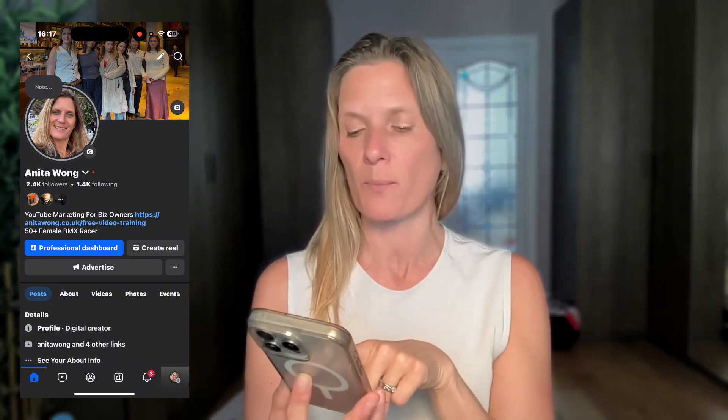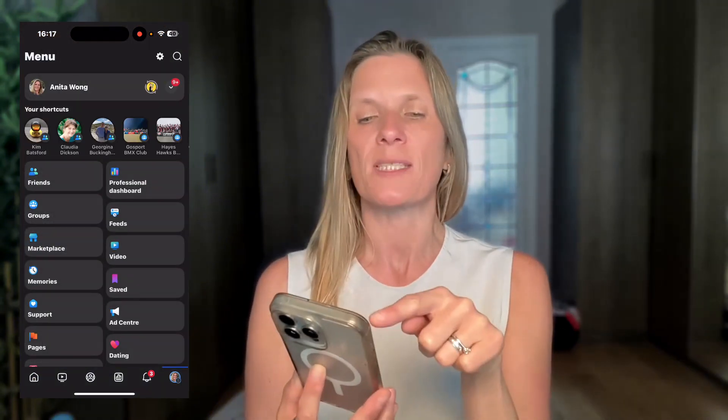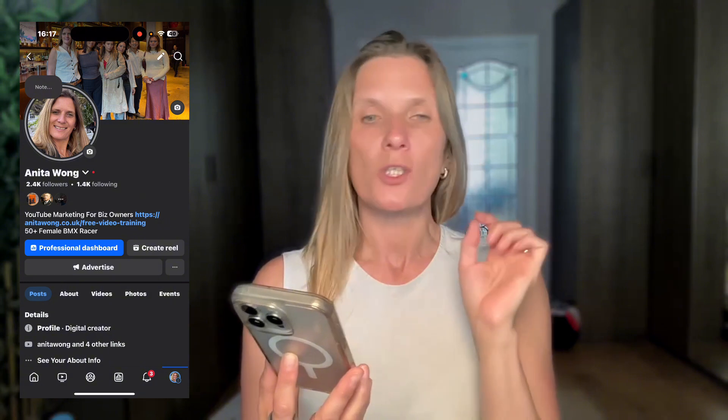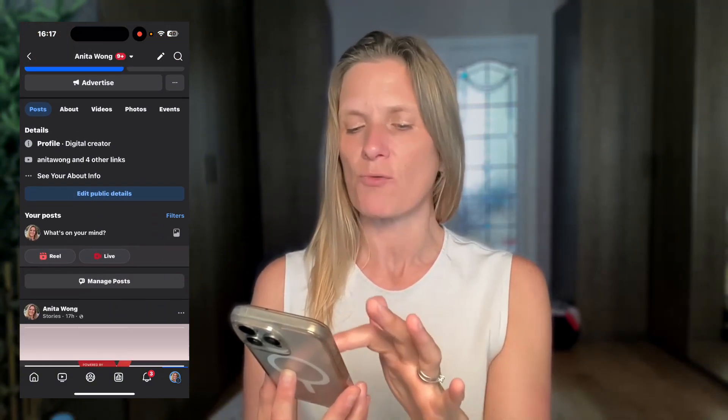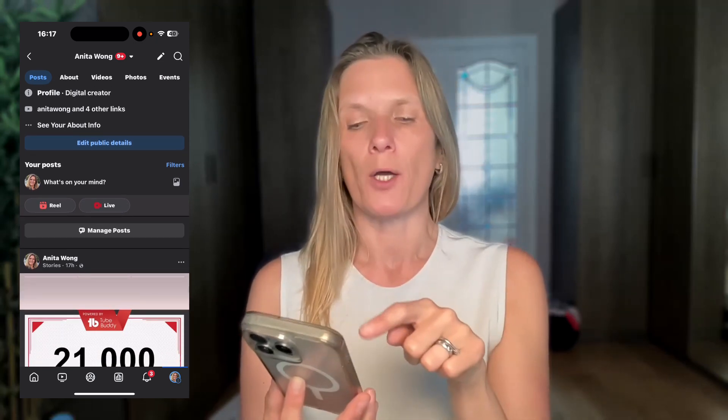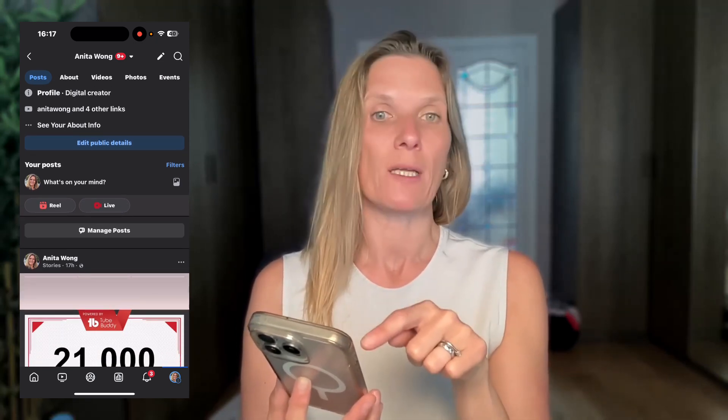The best way to make sure that you're on the right account is to go to the profile picture at the bottom right-hand corner. You'll see your name, and when you click it, it's usually going to be a picture of you with a background picture. Then to upload a short video, scroll down and where it says your posts, you get an option for Reel or Live.